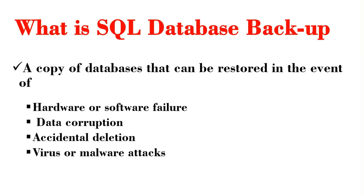Database backups create a copy of databases that can be restored, and this helps prevent complete data loss in the event of hardware or software failure, data corruption, accidental deletion, or even virus or malware attacks.